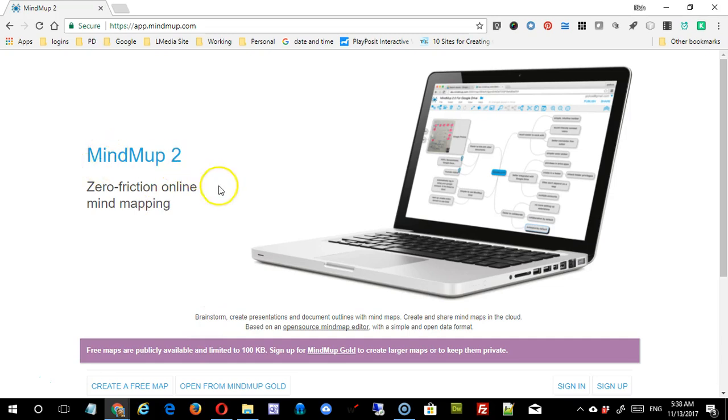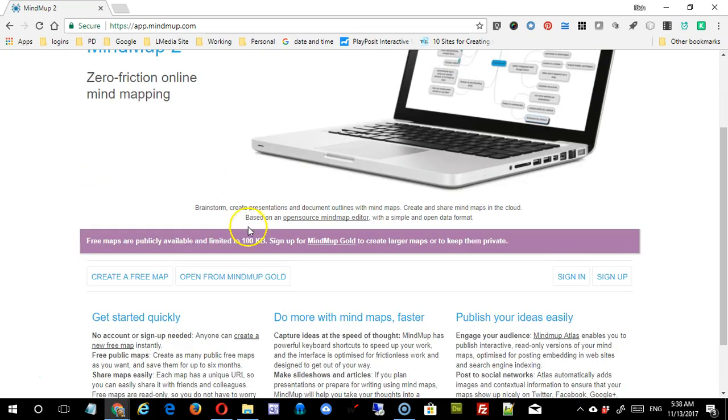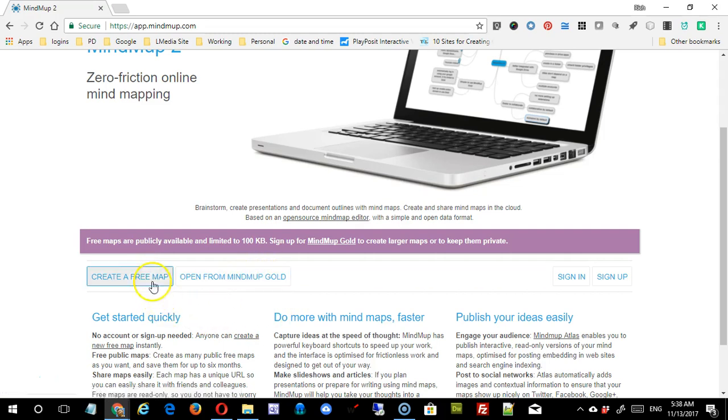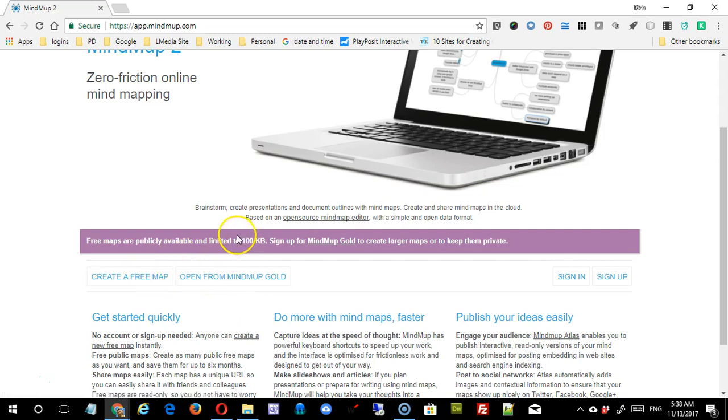This is something called MindMap, and it allows you to create free mind maps. You can sign up for gold, which is $3 a month, but if you want to use the free version, you're going to be limited to maps that are 100k each, and they are going to be publicly available.